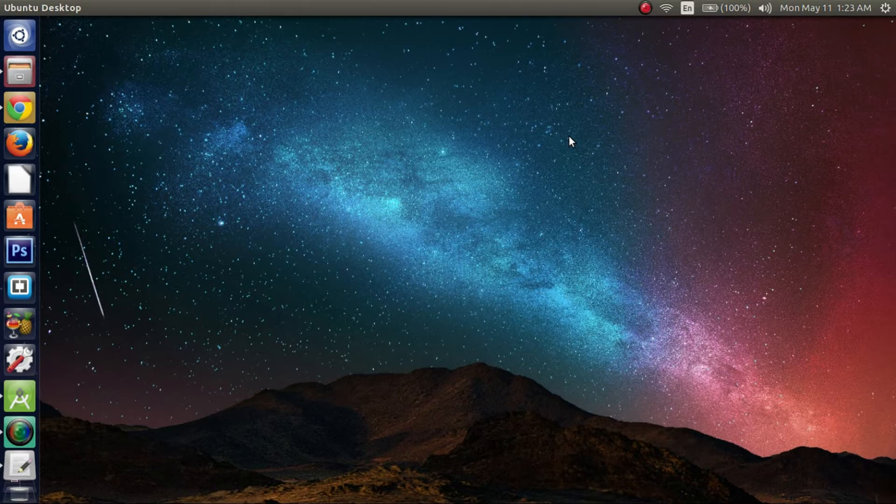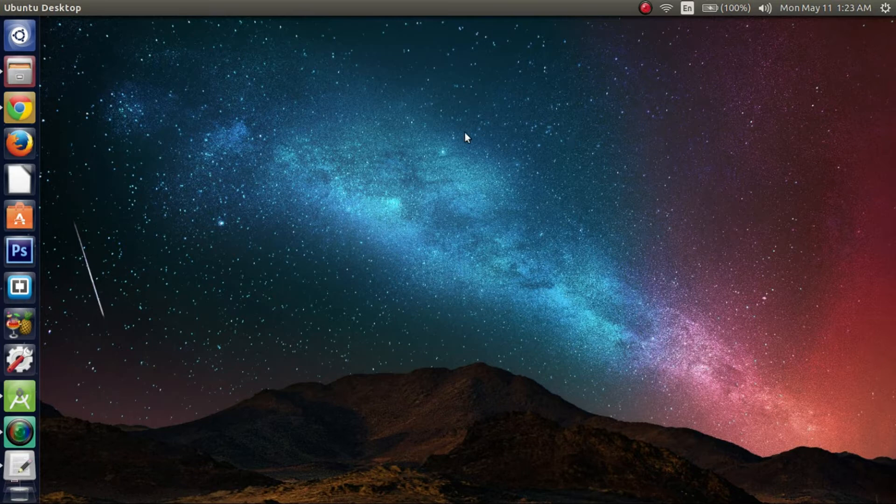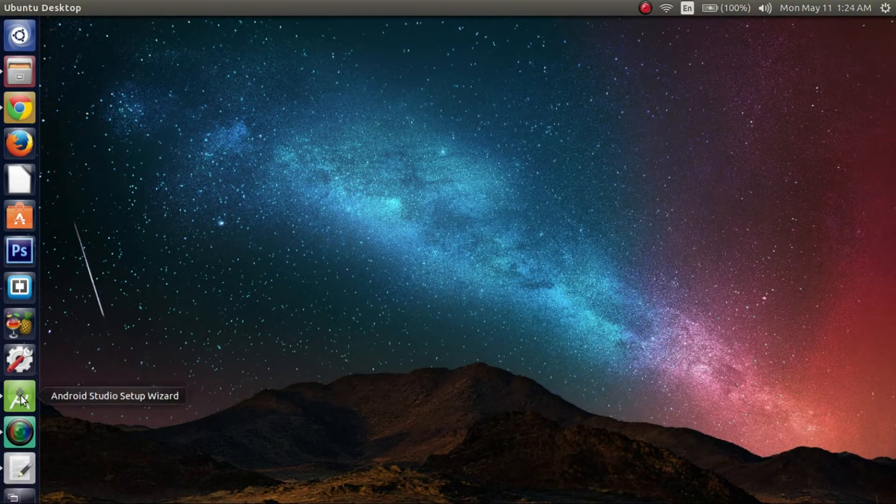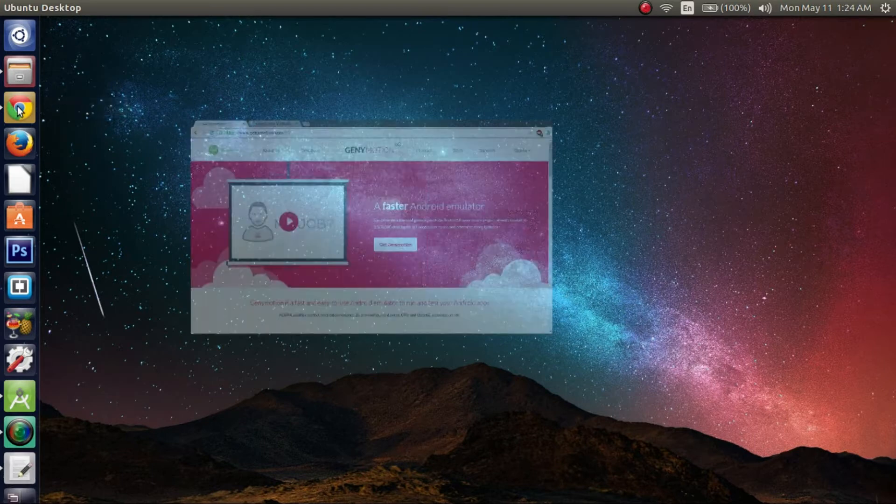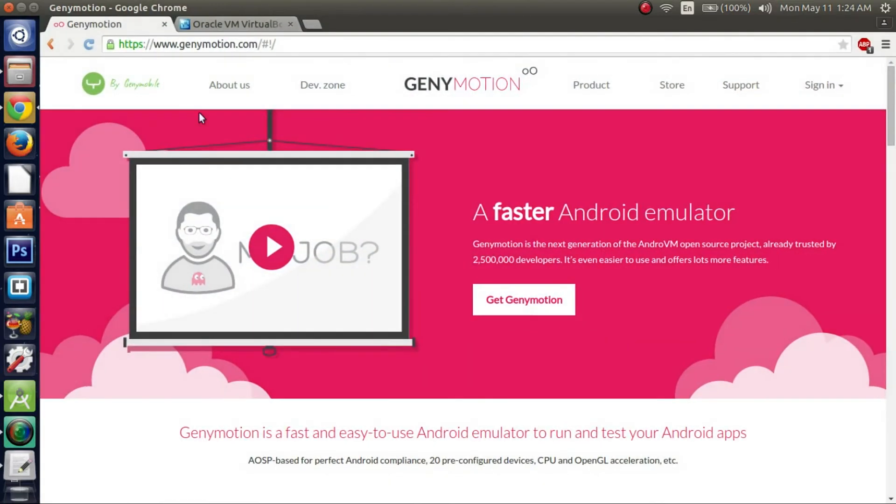Alright, so before we begin, make sure you start up Android Studio, since it sometimes can take a little while to open, and open up whatever browser you prefer. So, you want to open up GeniMotion. The links for this will be provided in the description box.